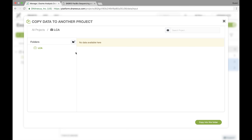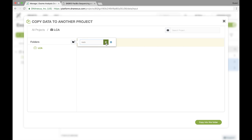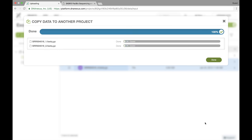And while I'm in here, I can actually create a new folder as well. So I want to do that because I want to keep my data well organized. And I just want to call this reads because these are going to be the raw reads. And so now I have that folder selected. I'm going to say copy into this folder. So now that publicly available data is going to be copied into my project.